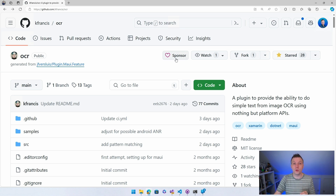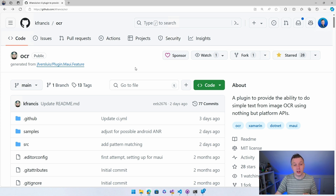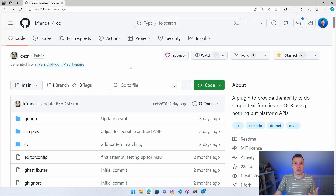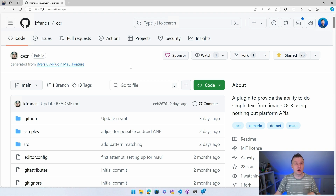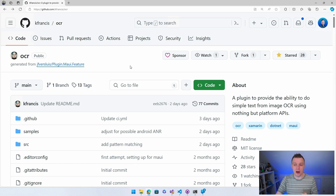This is the only way that we can make open source a little bit more sustainable. Corey also used my plugin.maui.feature repository for this, which is a GitHub repository that can kickstart your .NET MAUI plugin. I have a video on that as well down in the video description or right at the end of this video, so make sure to stick around.